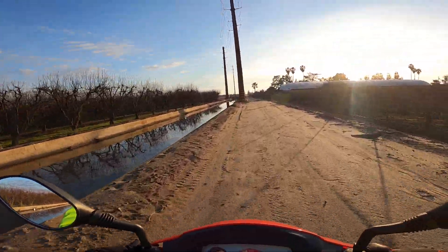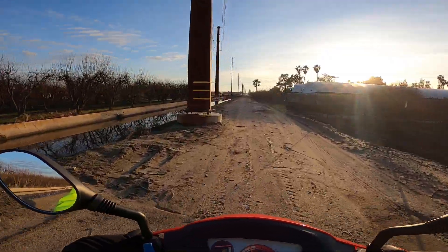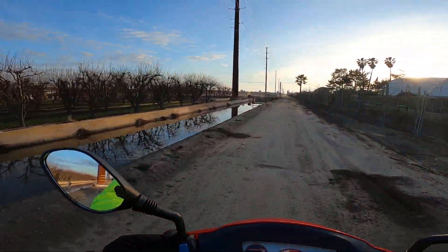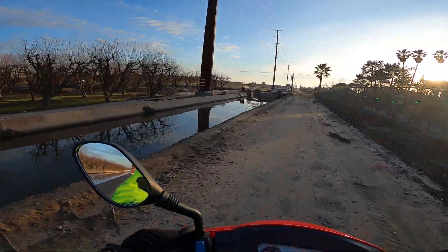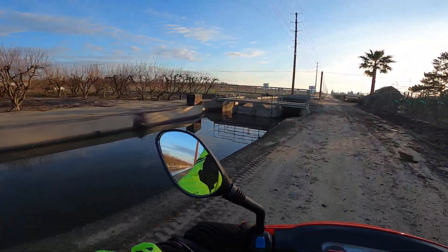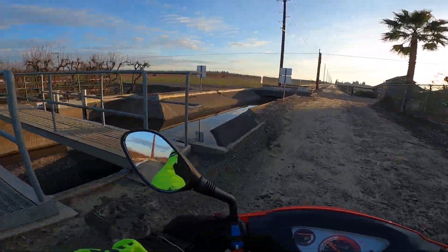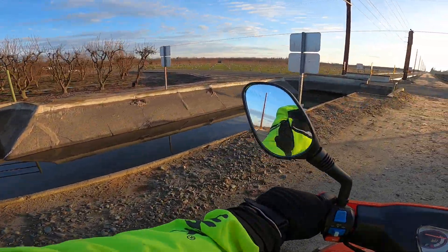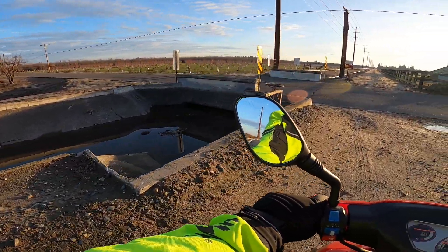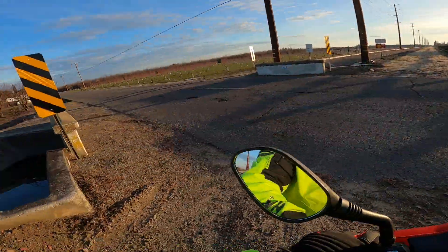Beautiful country, don't you agree? I think I want to go one more time straight along this canal.